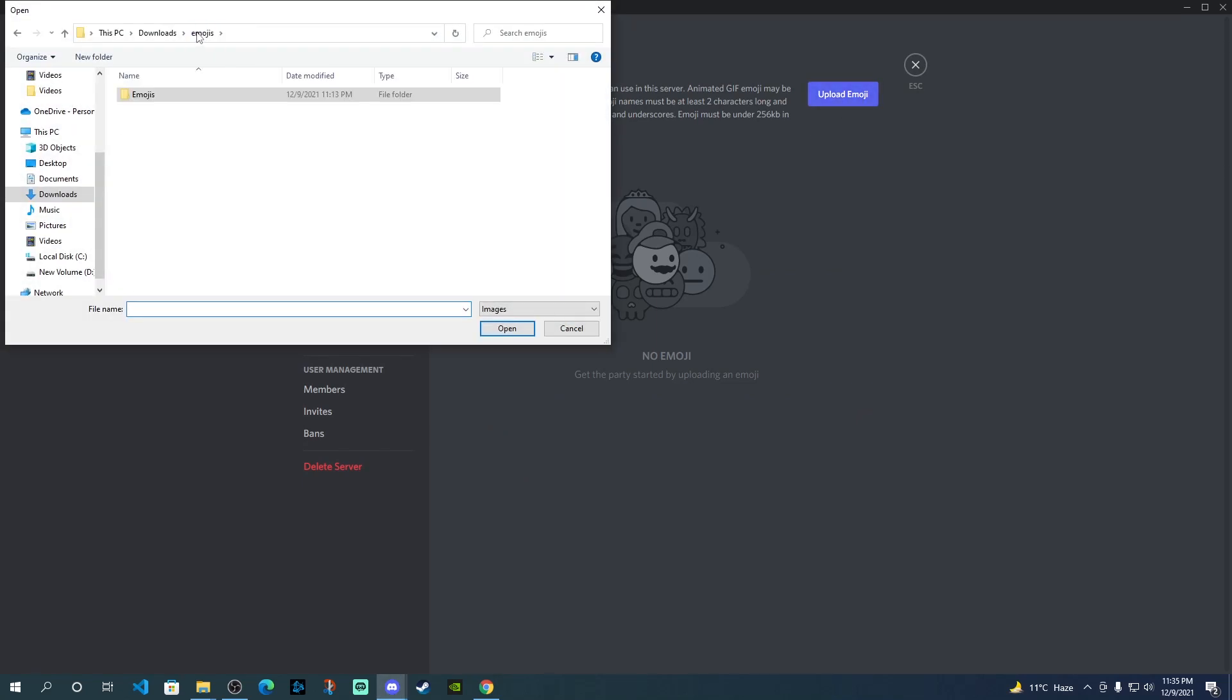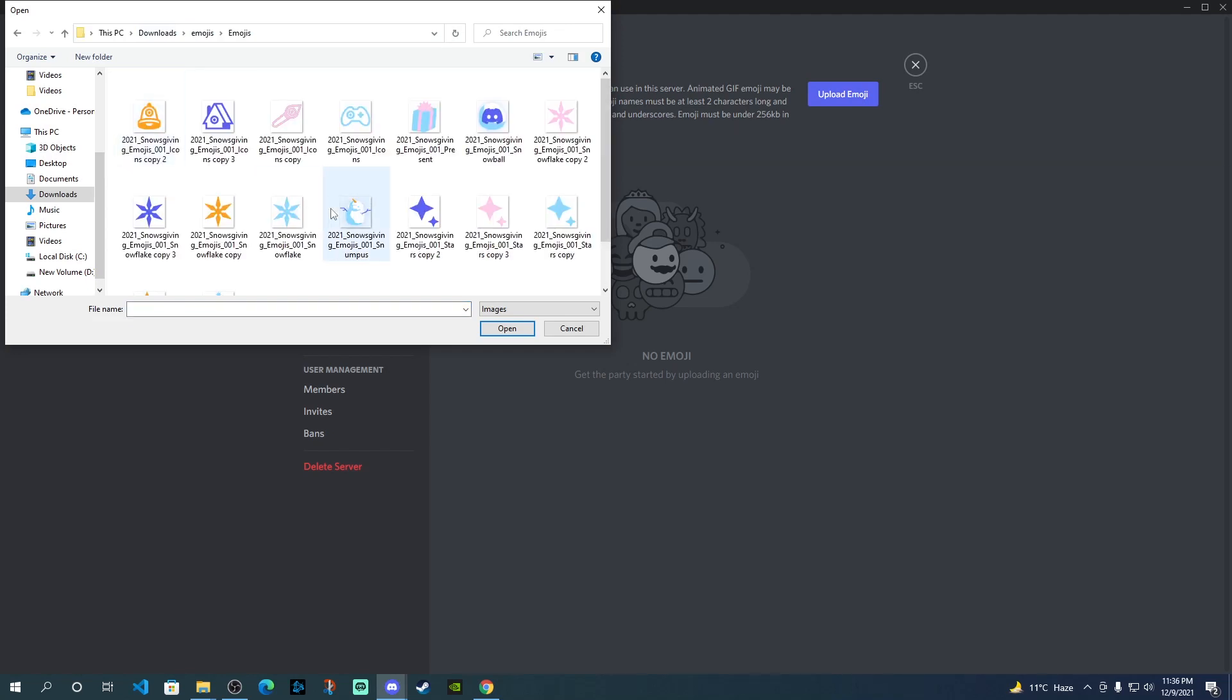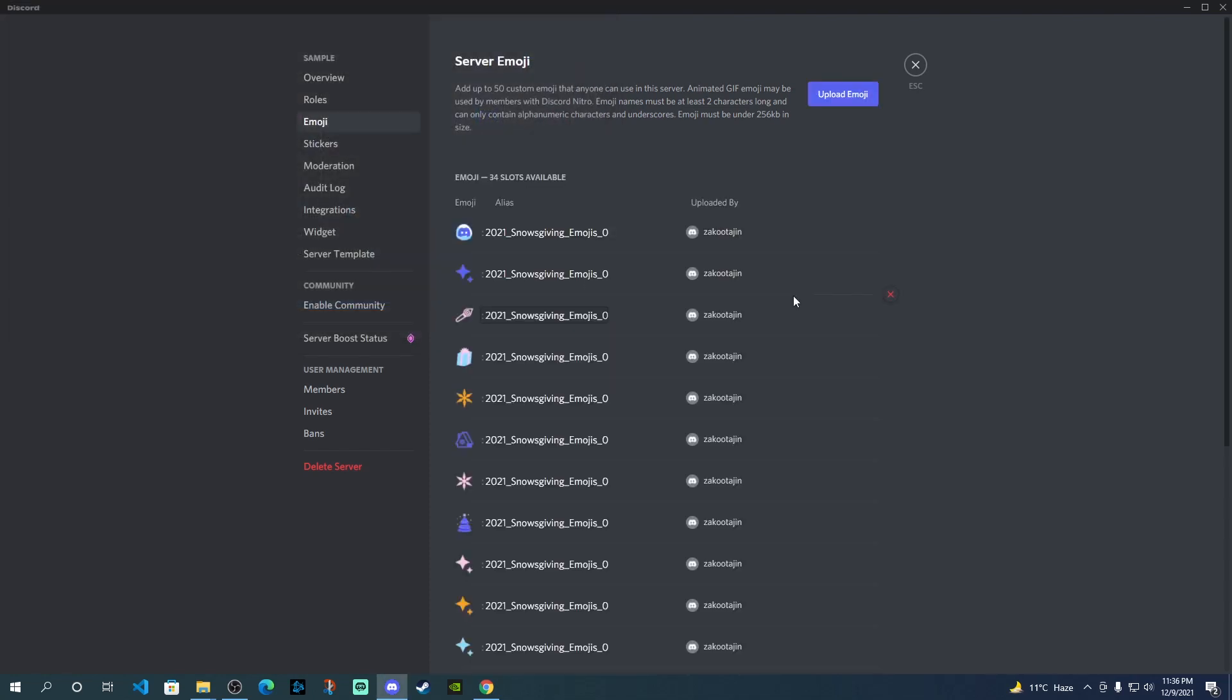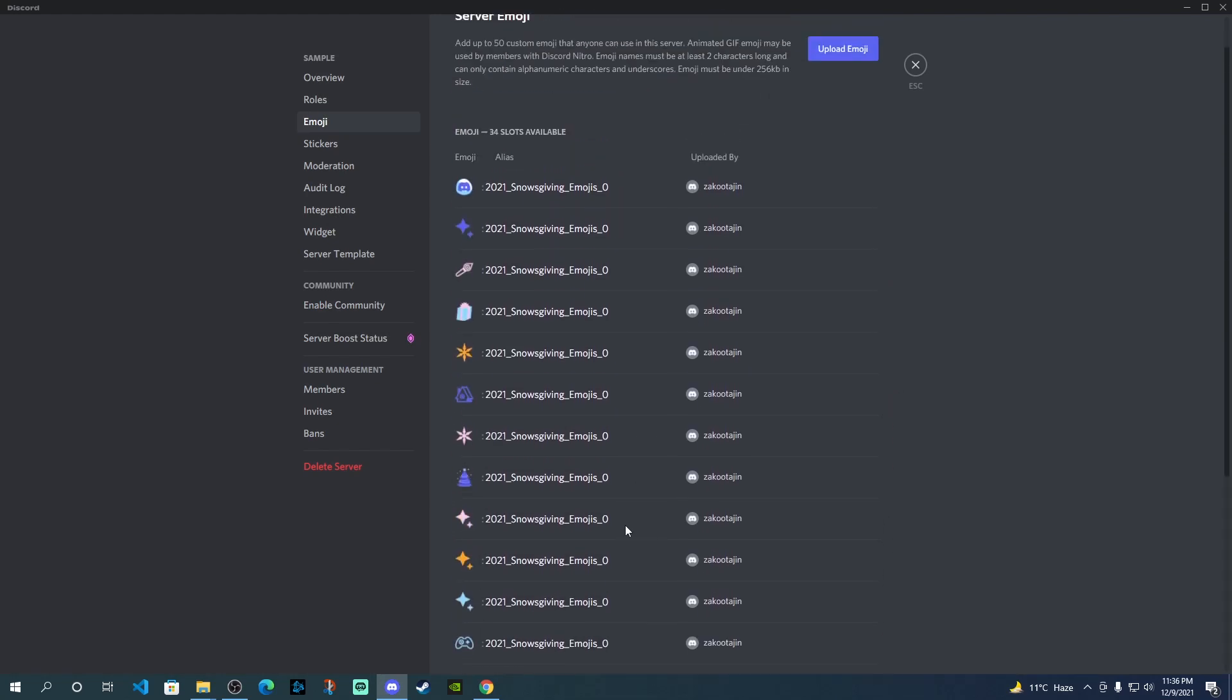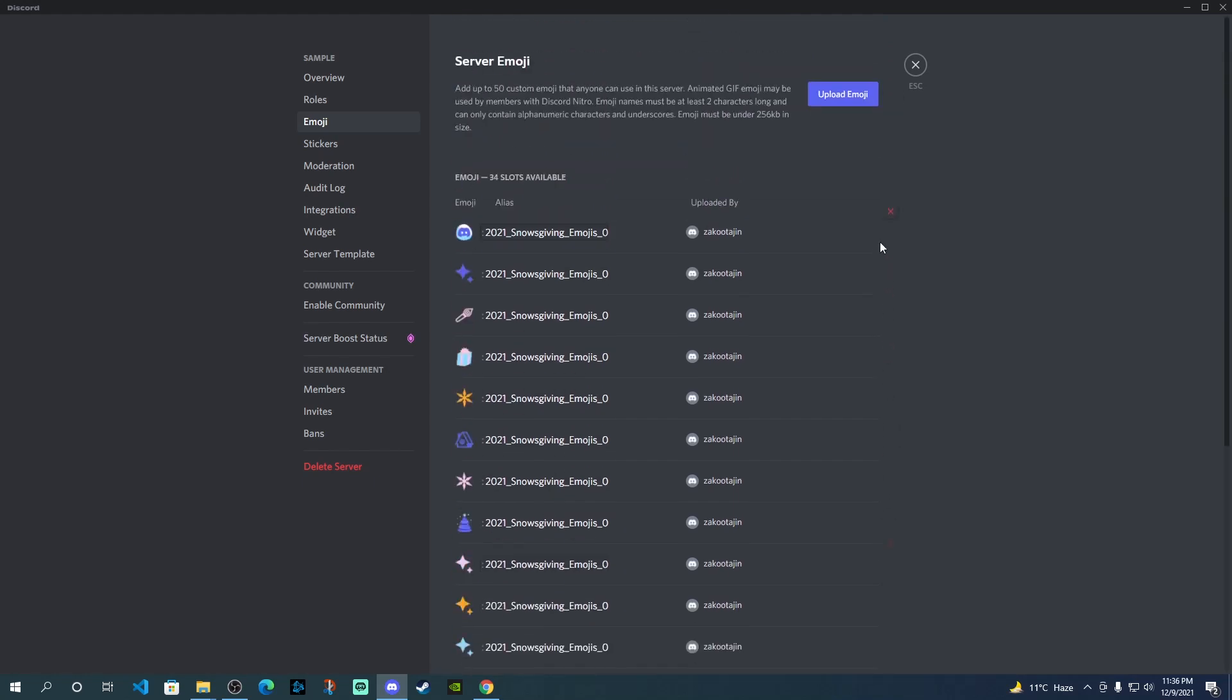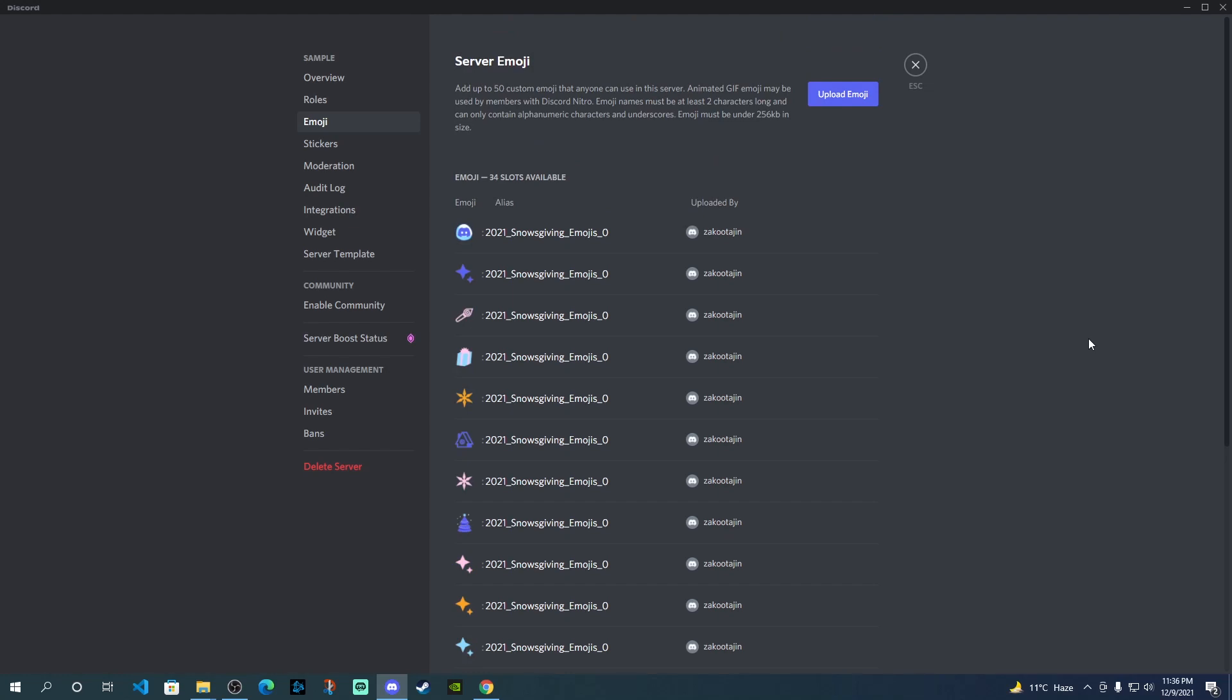And then from the folder, you need to go to the same folder again. Just control all to select everything and then click on open. And it will automatically upload all the emojis over here. Now you can see everything here. If you want to delete any of these, you can just click on the cross button here and that will be removed from the server.